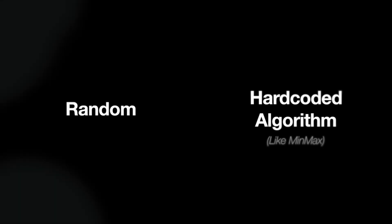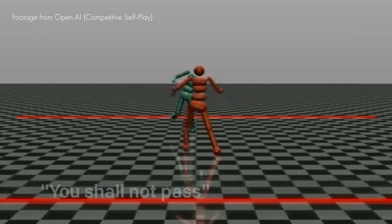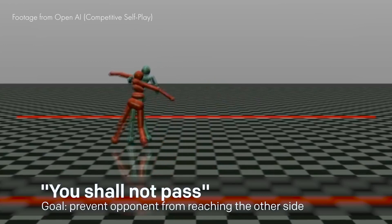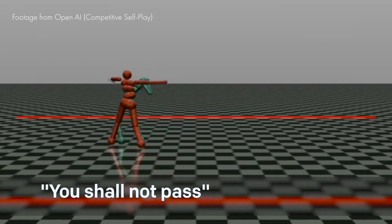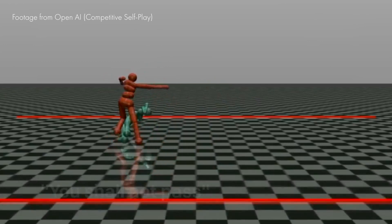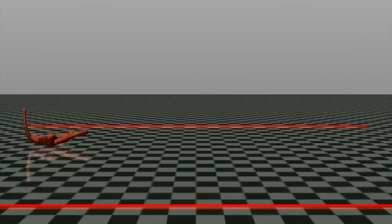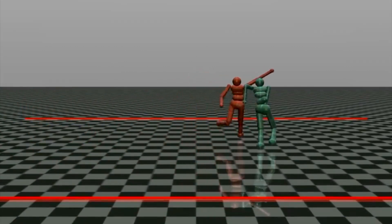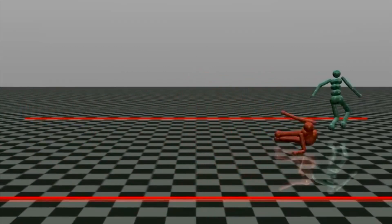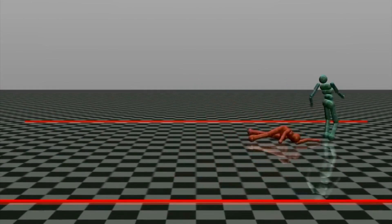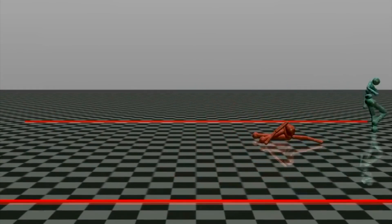For optimal learning, we need something that always matches the skill level of our agent. Who could do that? The answer is pretty obvious — it's our agent itself. The skill set of our agent is equal to the skill set of our agent. It's the perfect opponent.